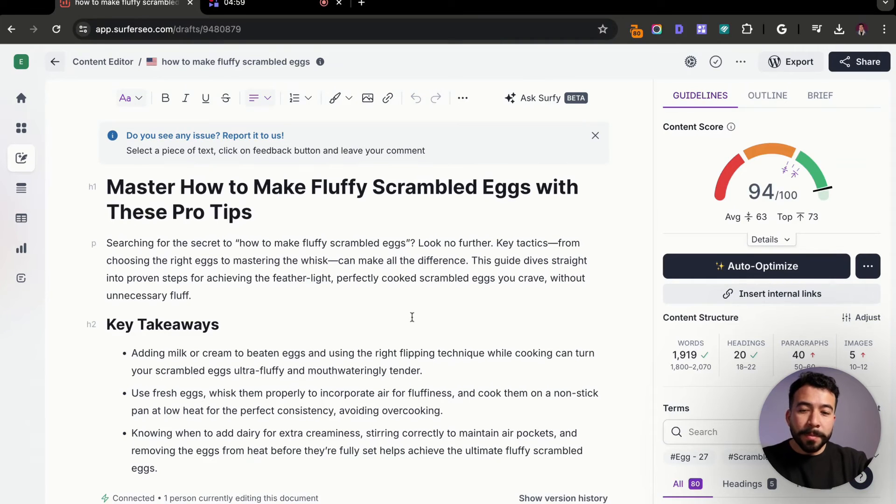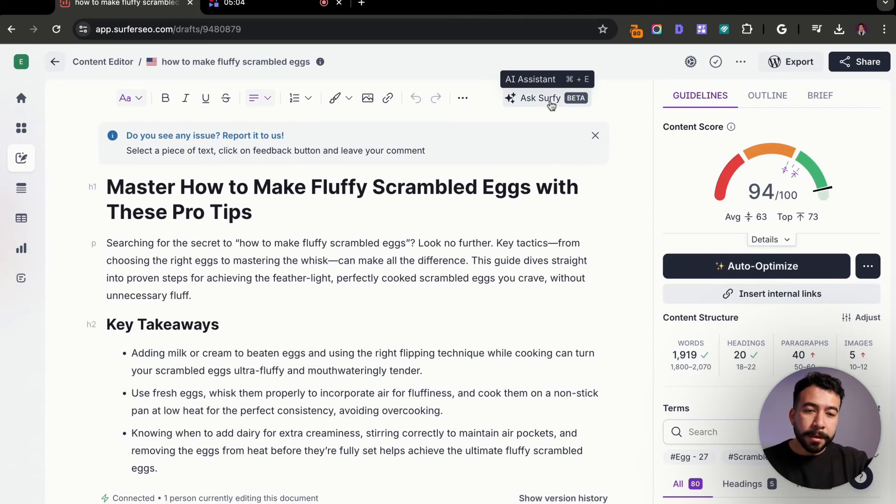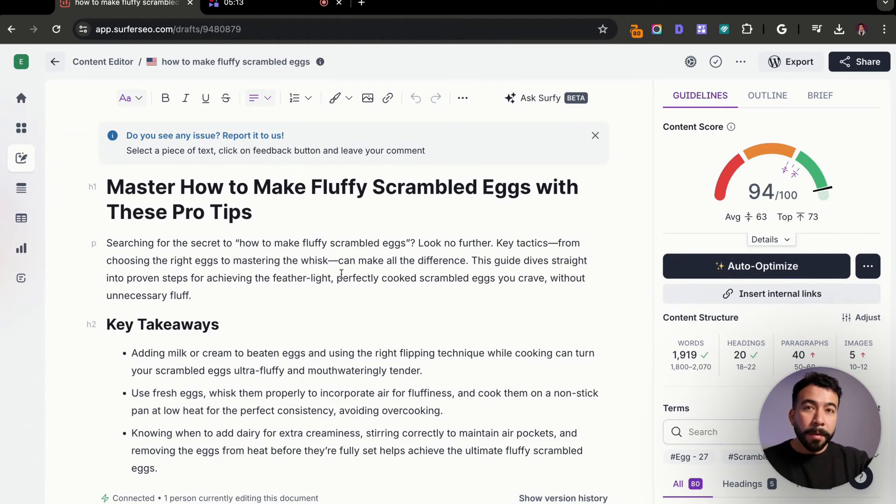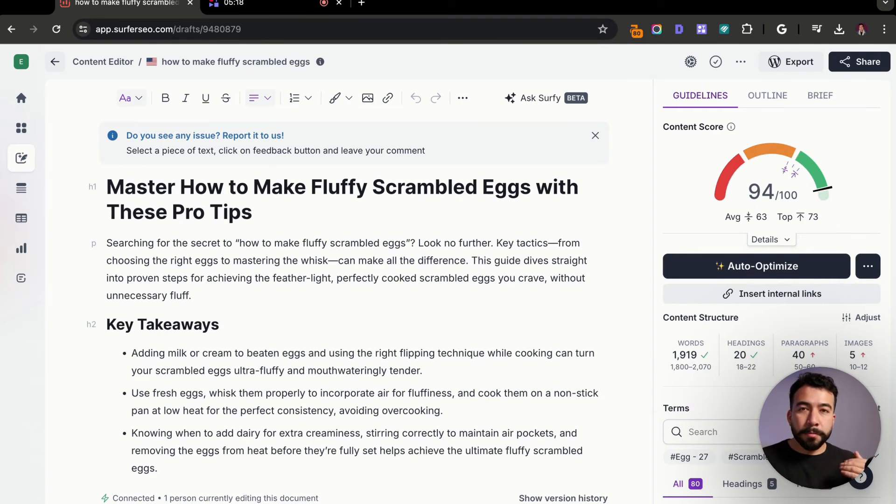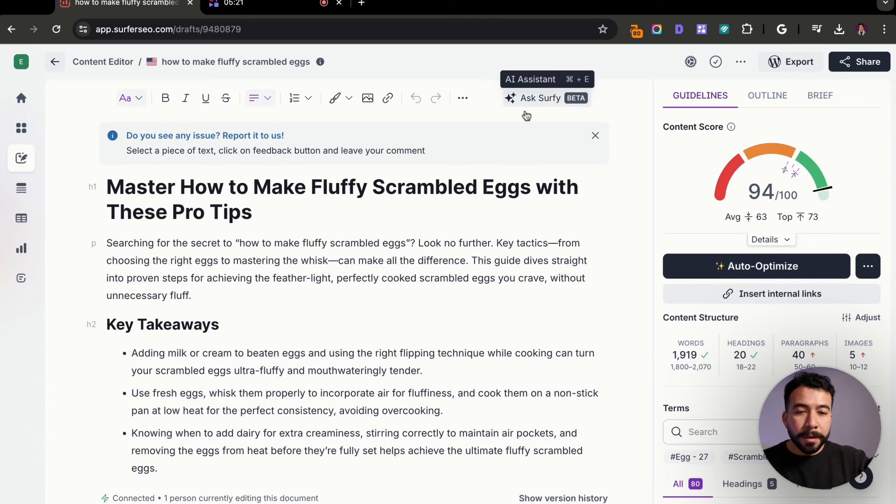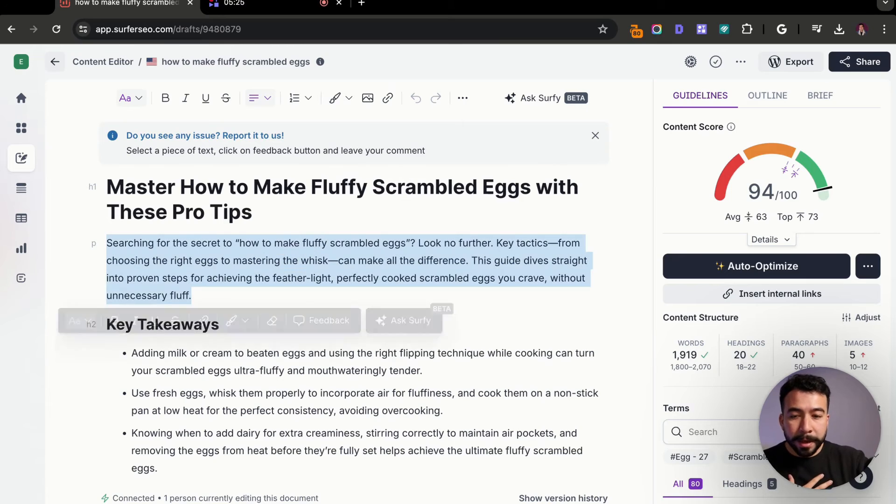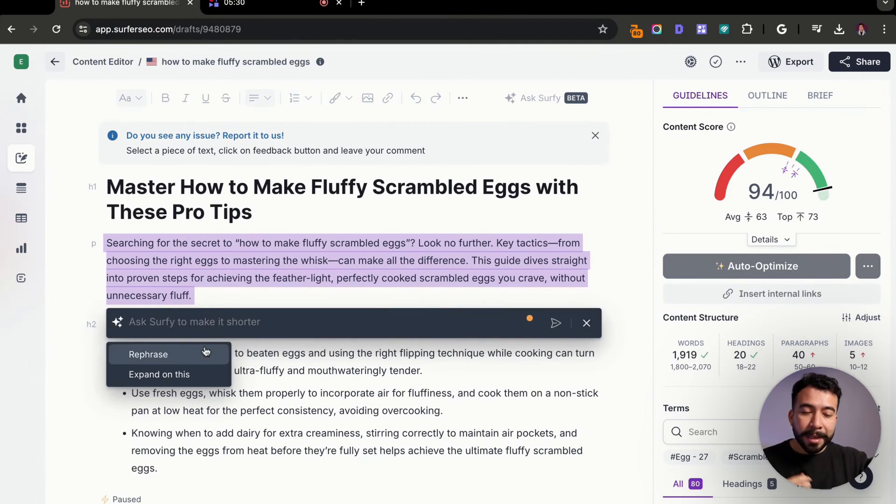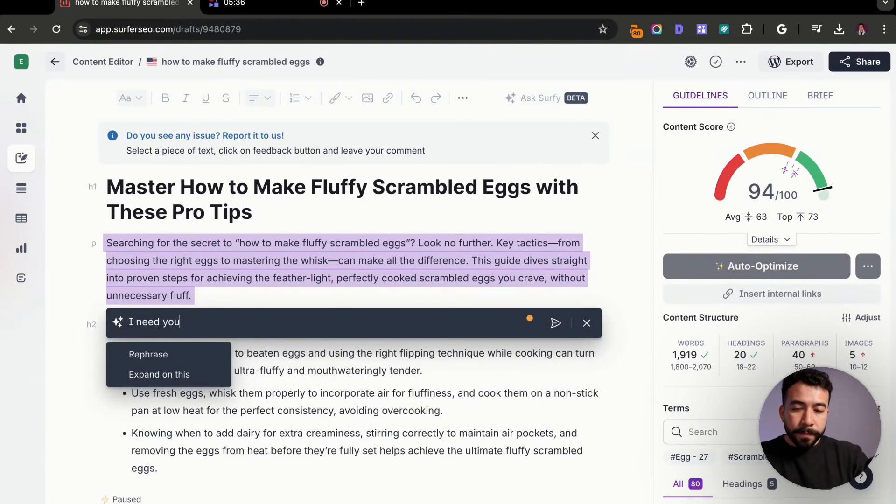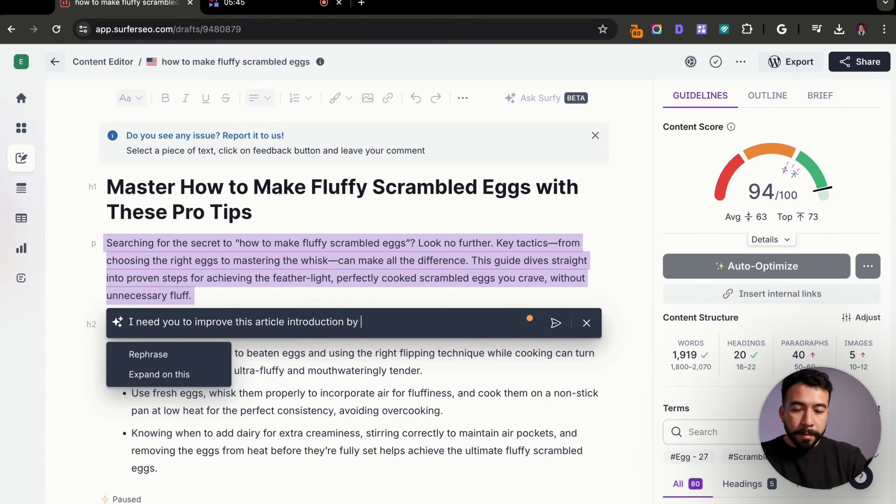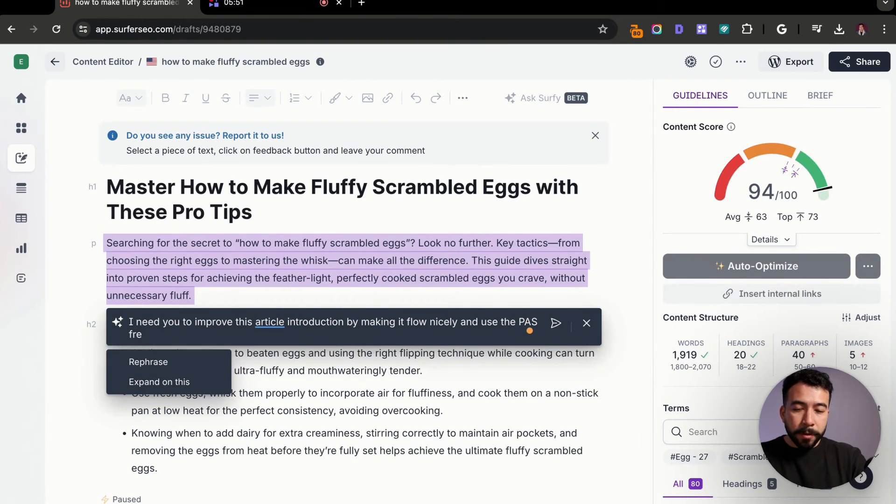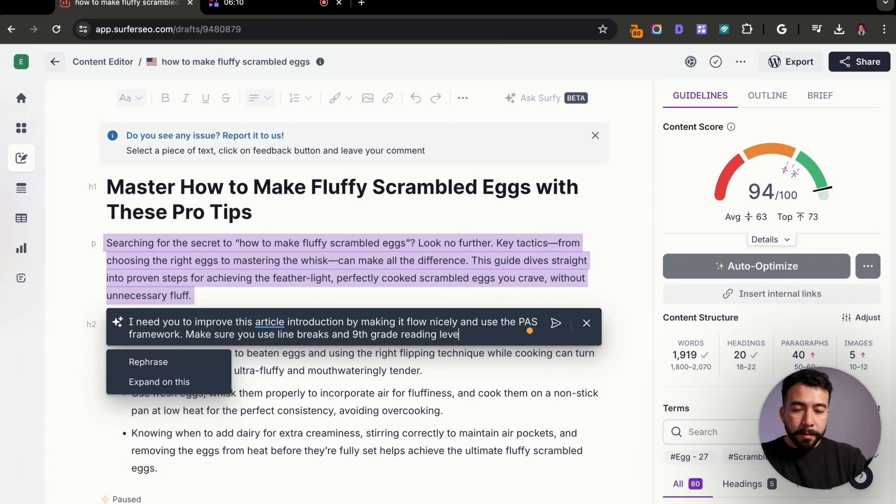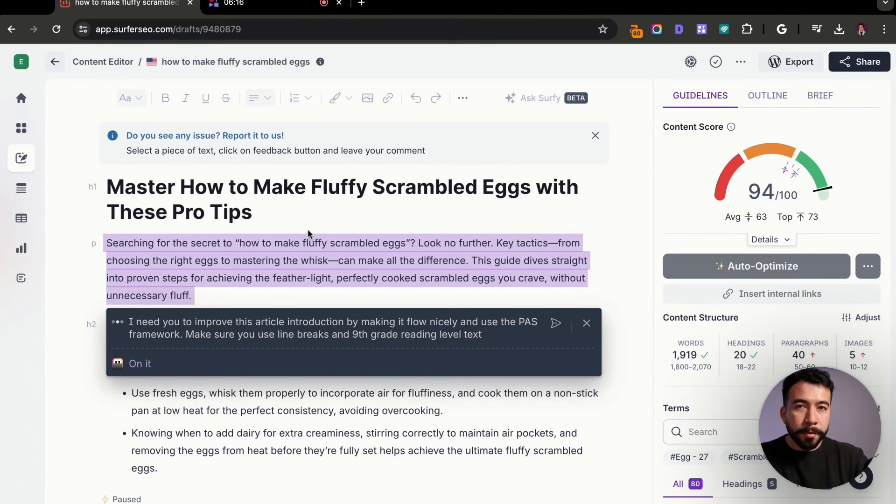I'm going to go ahead and click save and close here. And then what the last step you want to do is you want to leverage Surfy. So Surfy is their AI assistant tool that kind of works or is wrapped with ChatGPT or GPT material tech. And this will go ahead and help you optimize, edit your content. If you want to make it sound more human or make it break up the text, line breaks and all of that, that's what you can do with Surfy. So let's go ahead and just highlight this entire paragraph because I personally do not like it. And then you're going to go in and click on ask Surfy.